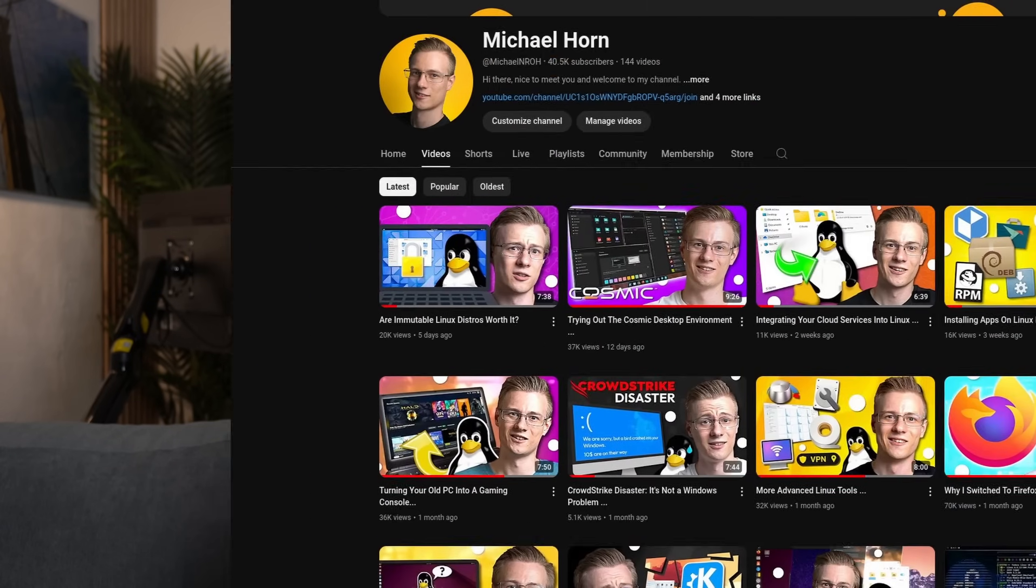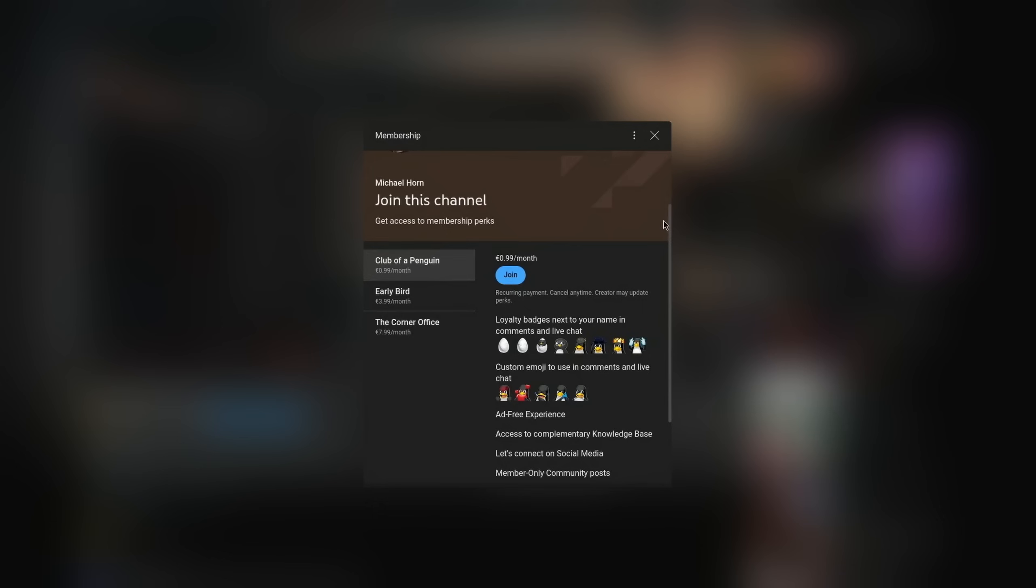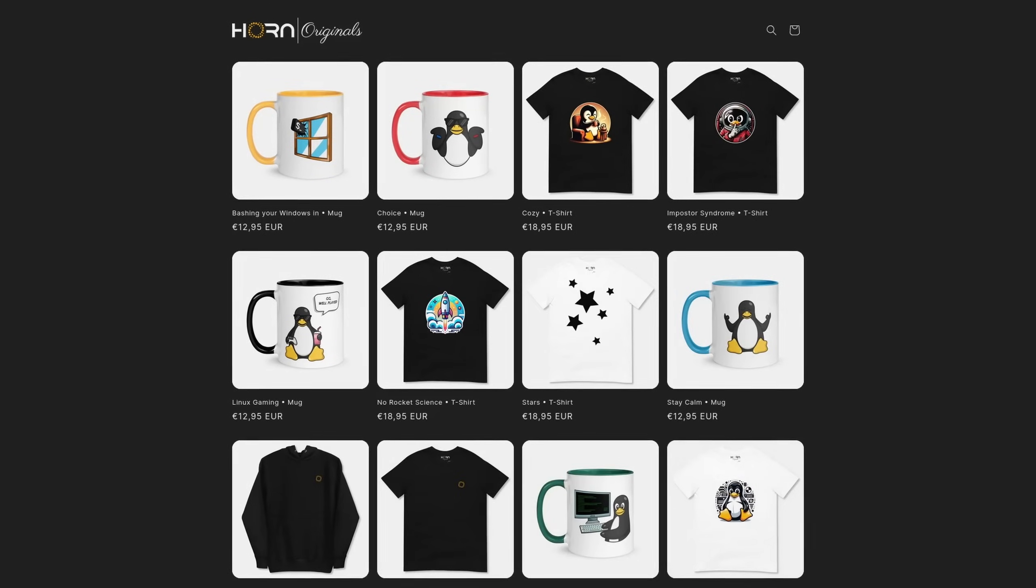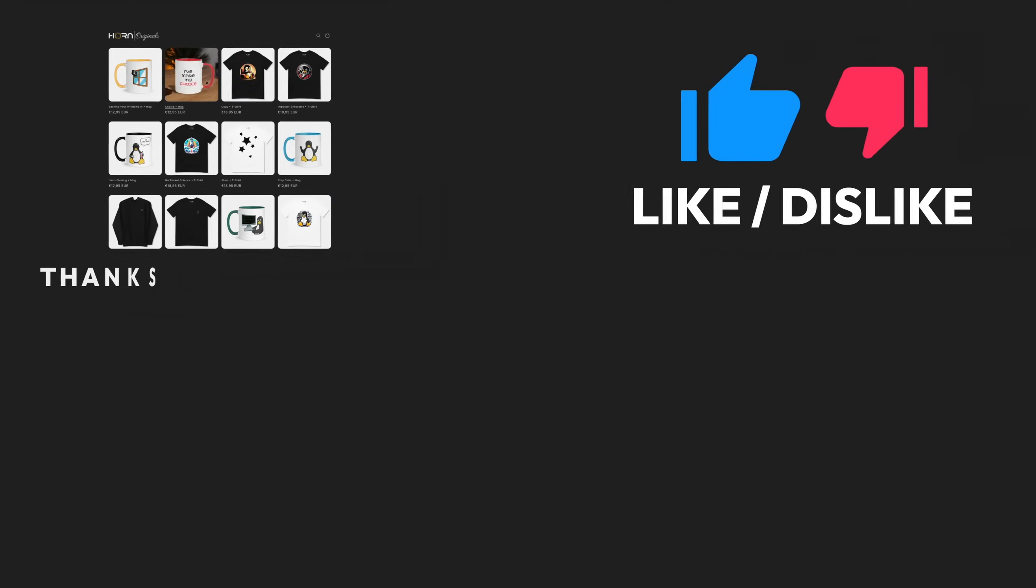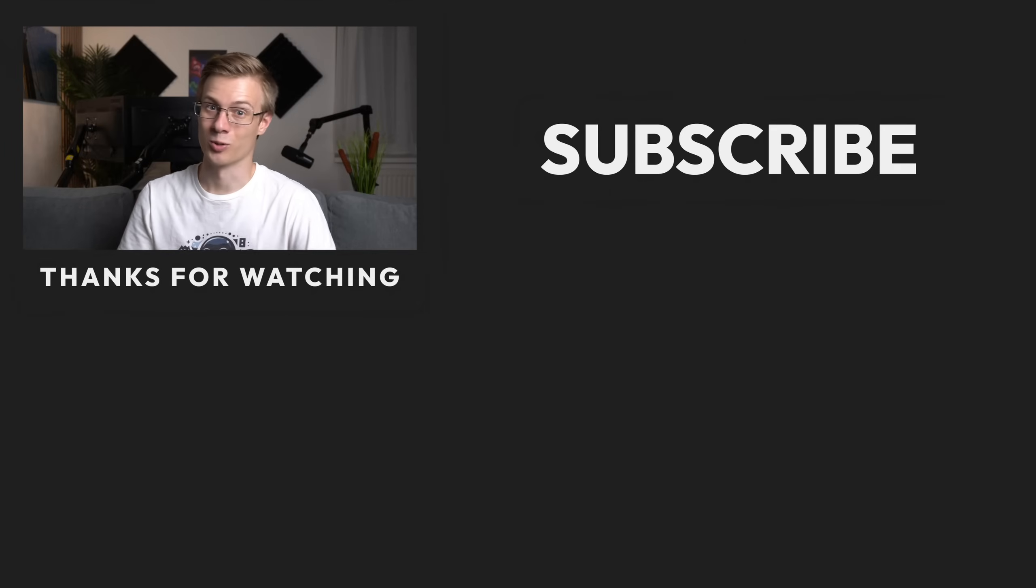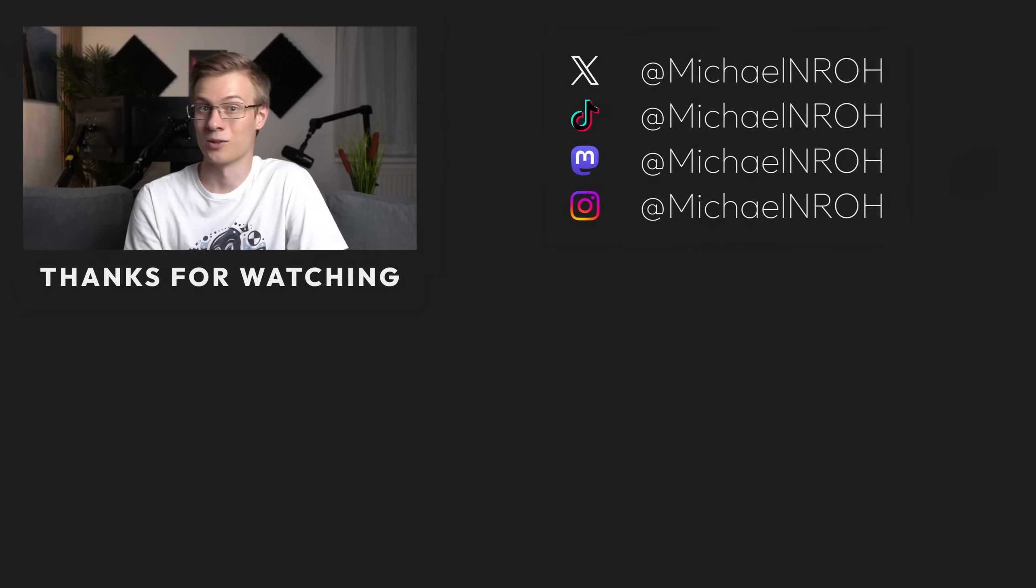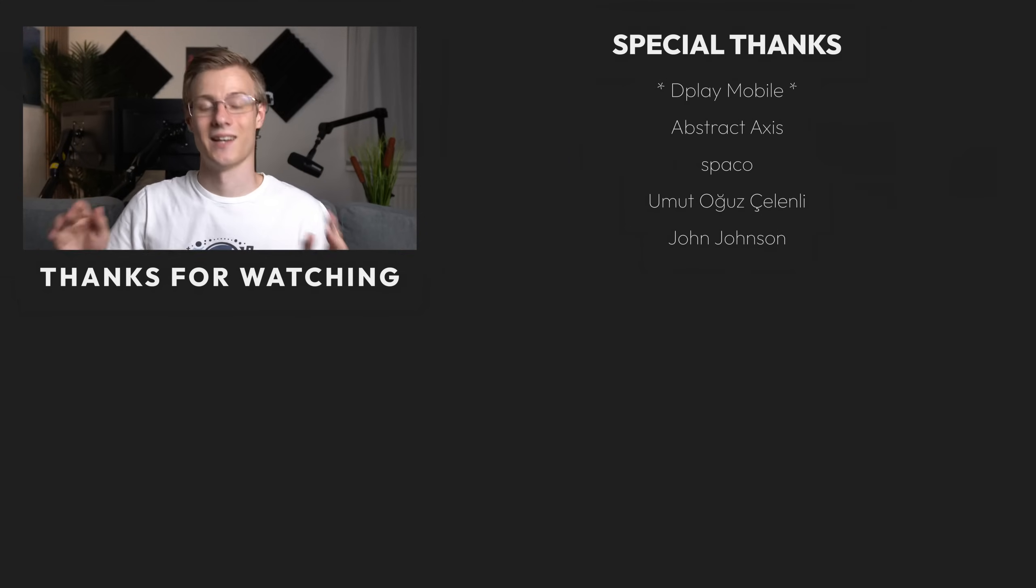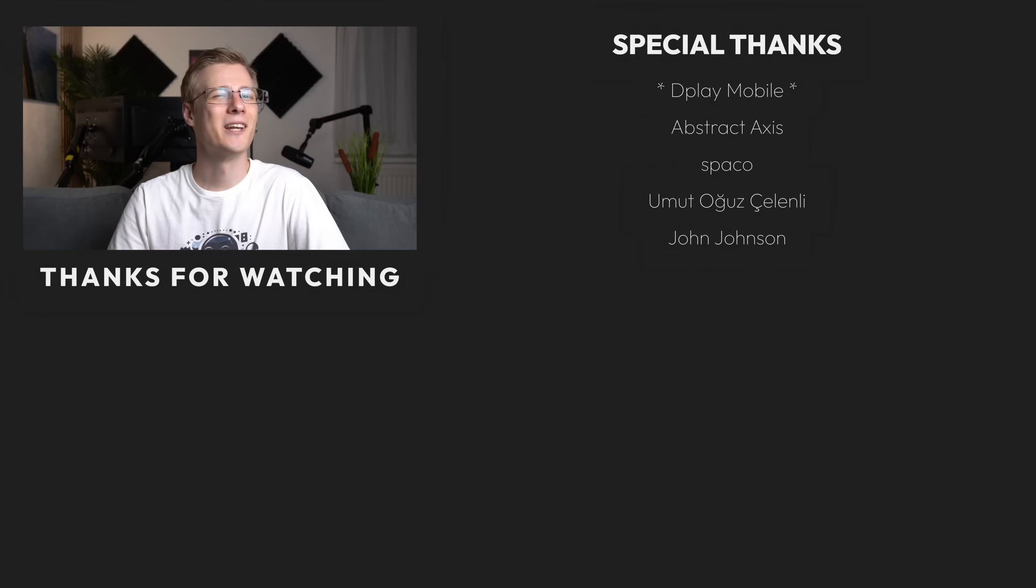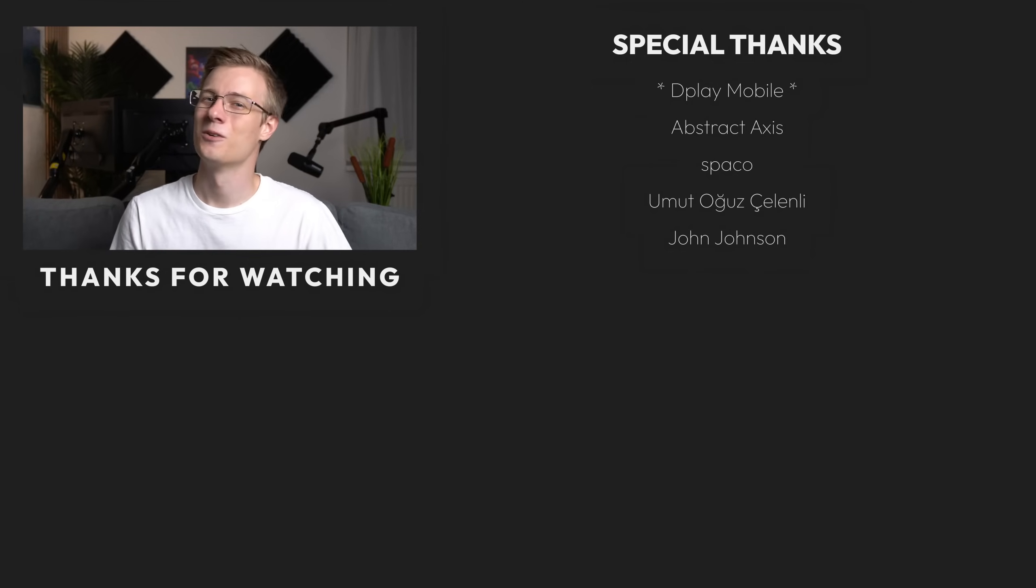Before I end this video I quickly wanted to mention that if you want to support the channel and make even better videos then feel free to check out our membership program as well as our online shop whereas each sale helps to fund various open source projects. If you've liked this video then make sure to show it with a like. Don't forget to subscribe to the channel so that you don't miss out on any future videos. Thank you so much for watching and all that's left to say now is good morning, good afternoon or good evening, wherever you are. I'll see you around!